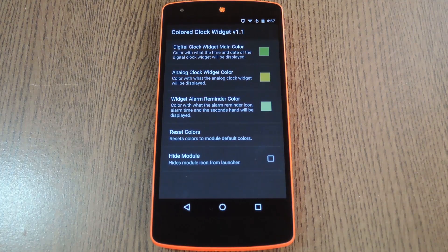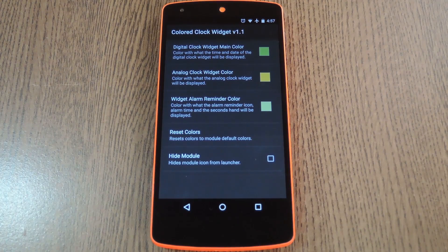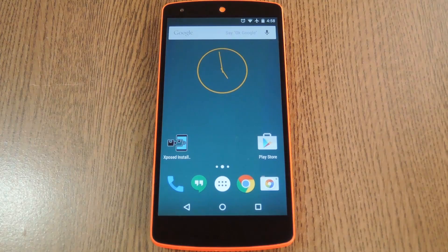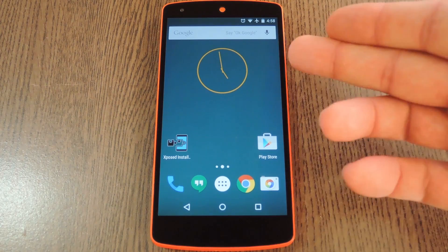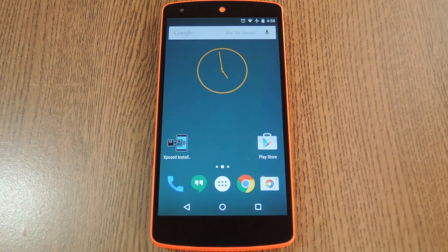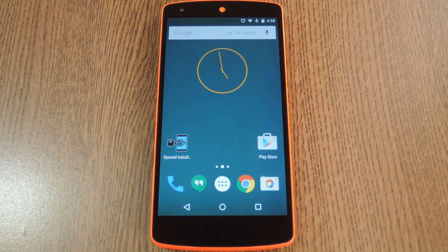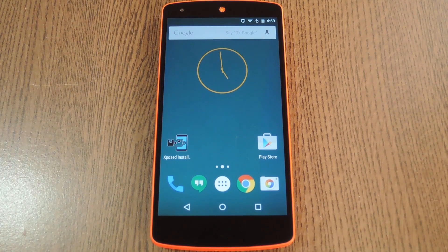But when you're done setting everything up, you'll have to perform a quick reboot before your changes will take effect. Now after that second reboot, you can see that my clock widget is now using my custom color scheme. So this is a great finishing touch for your home screen theme, and the full RGB color picker means that you can color match almost anything.